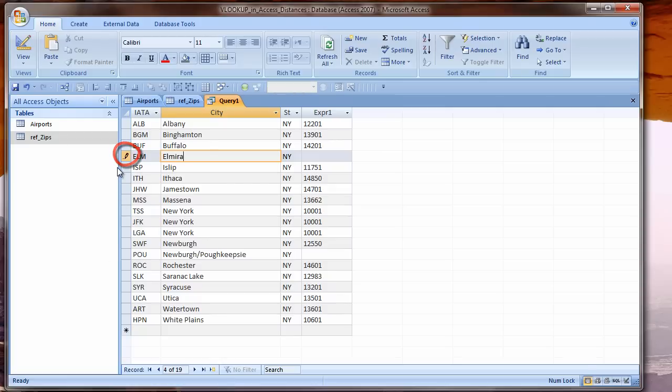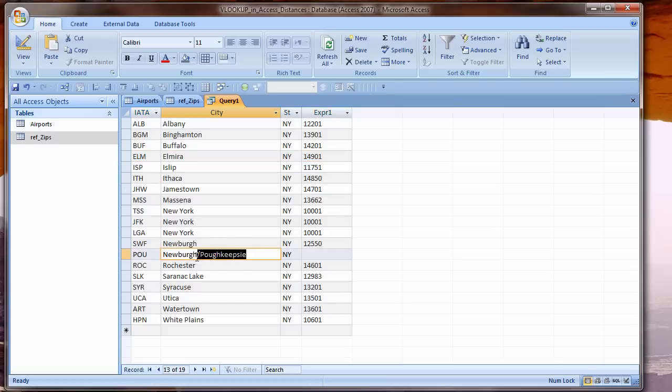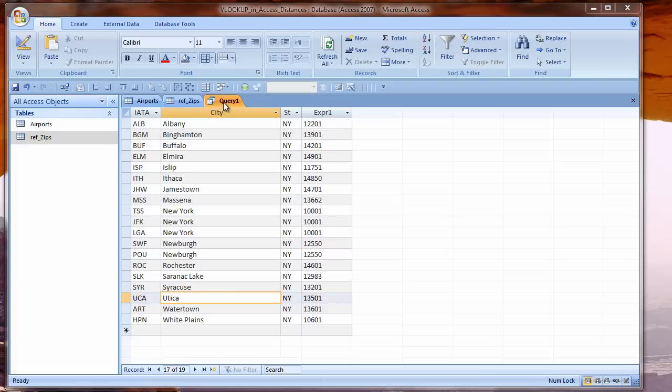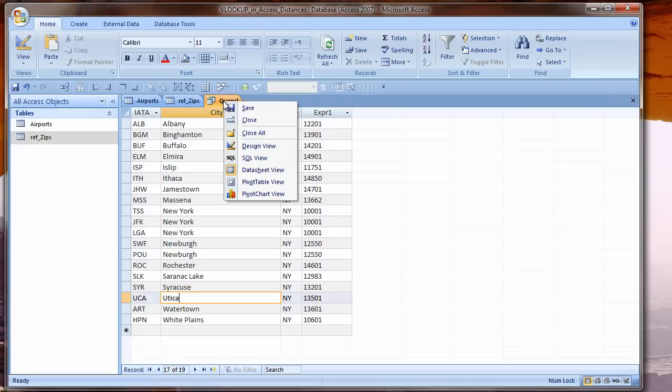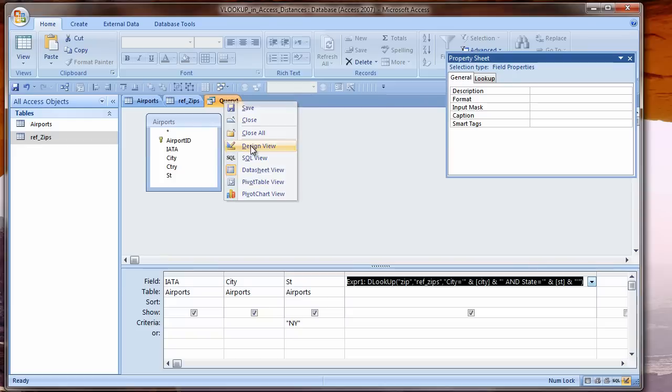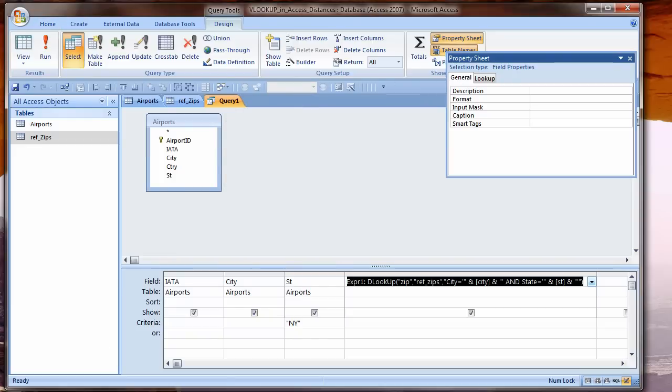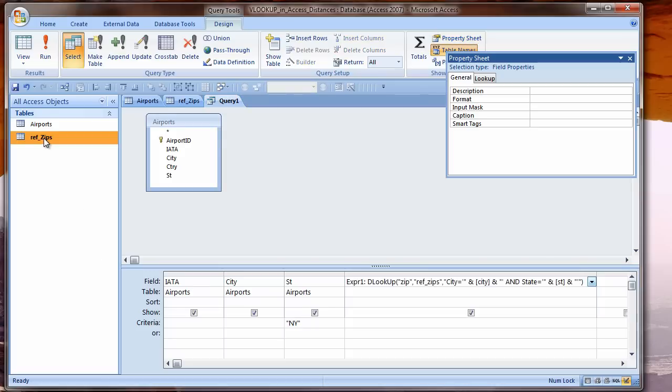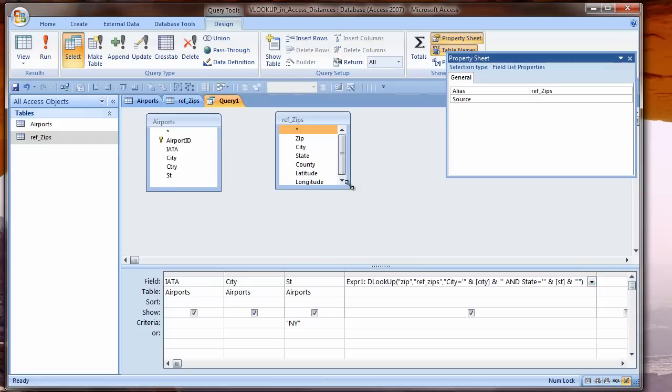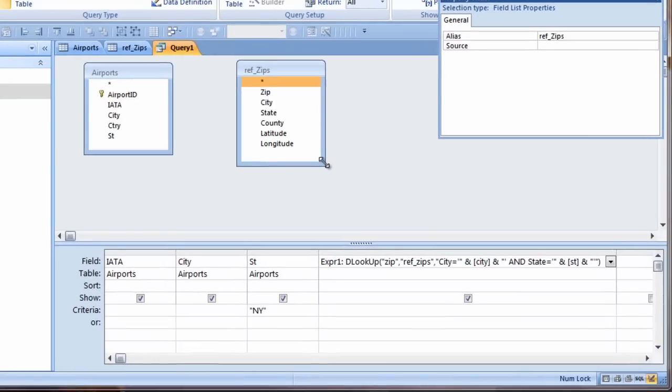As I change information and move off the record, Access automatically saves it and refreshes the record. DLOOKUP gives me the information I want. I could get latitude and longitude the same way. This method, however, does not take advantage of the power that Access gives us to relate data.